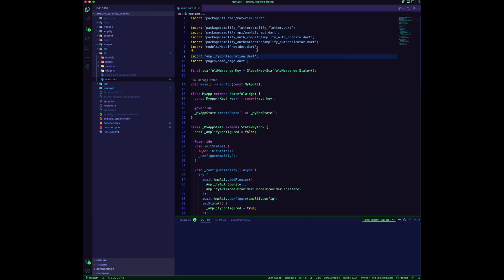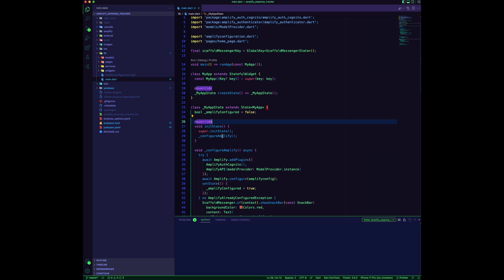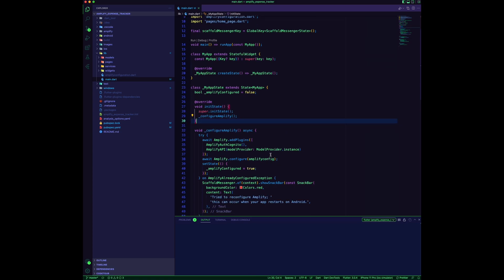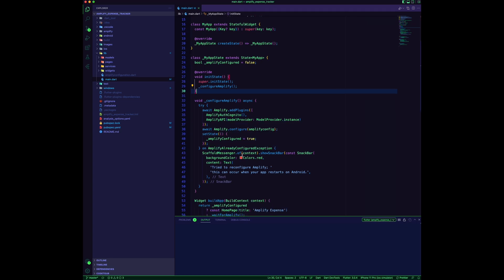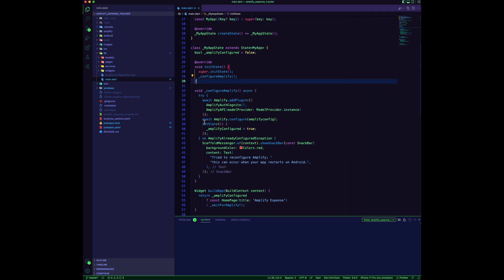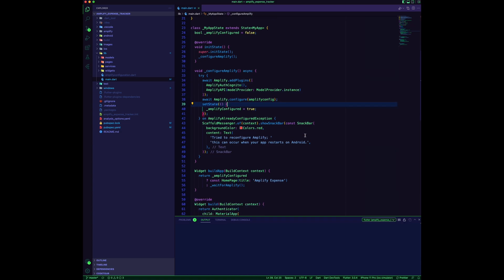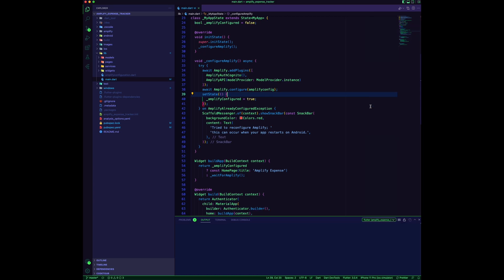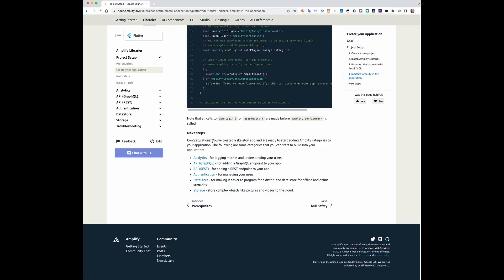Configure Amplify in your app by adding the Dart dependencies at the top of the main.dart file. Then you need to add the required plugins and call the method amplify.configure.